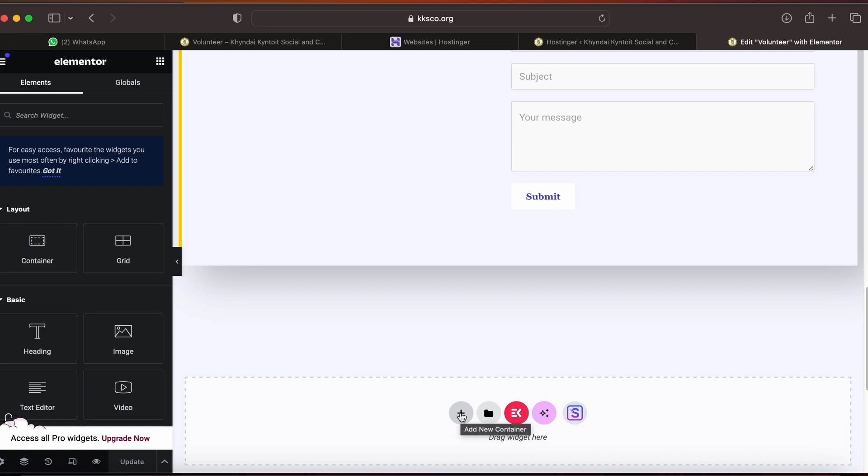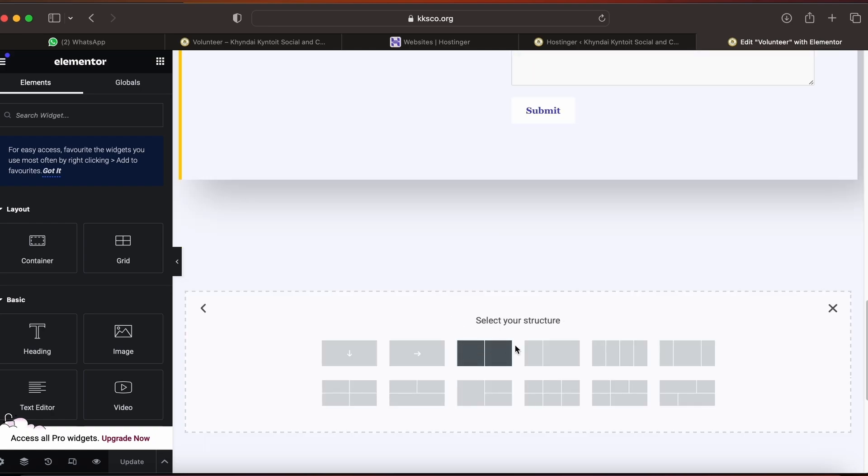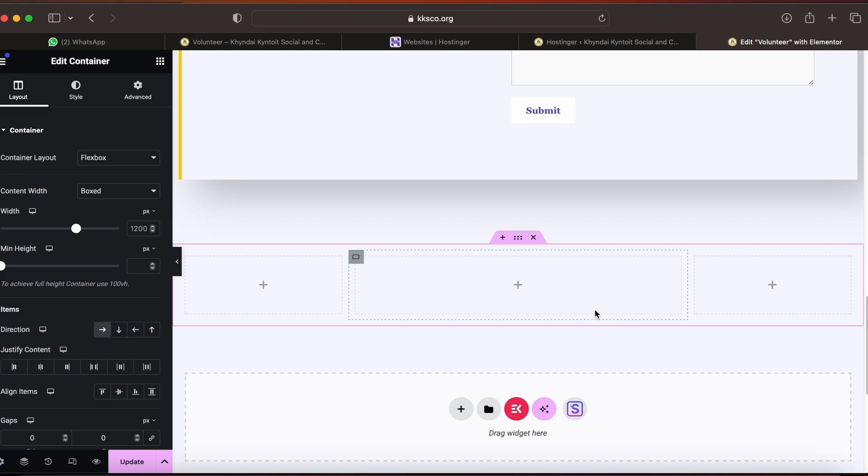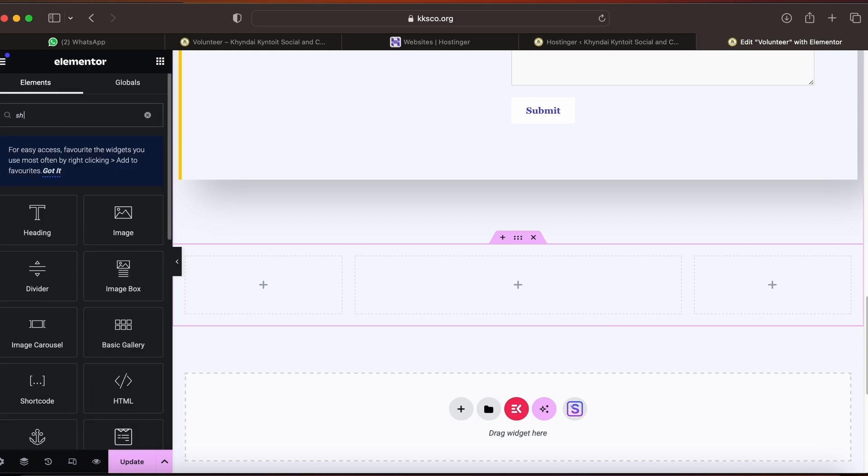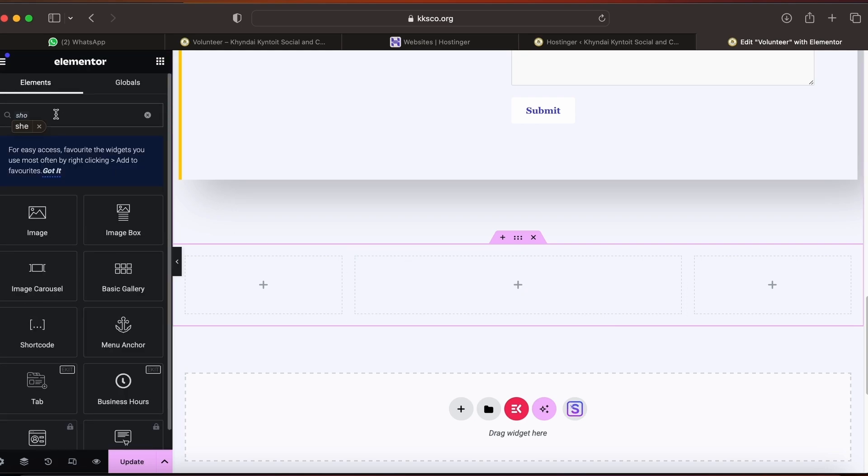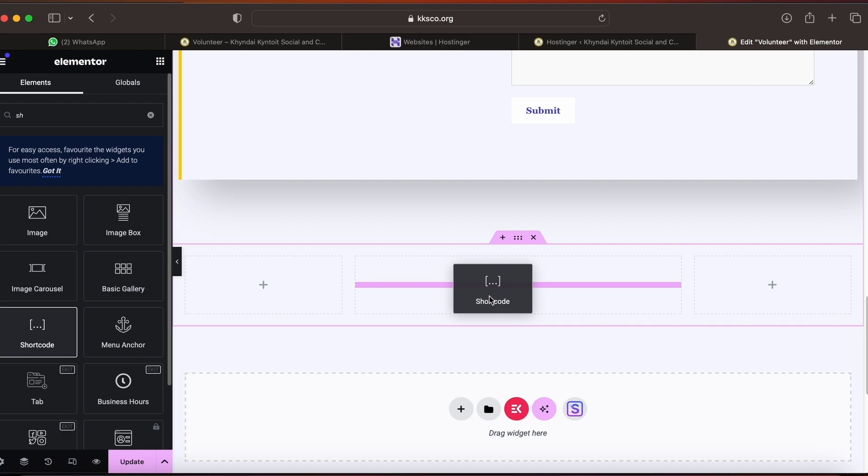Add a new container, select a field, click on the plus sign, and search for Shortcode. Drag this and paste that code.